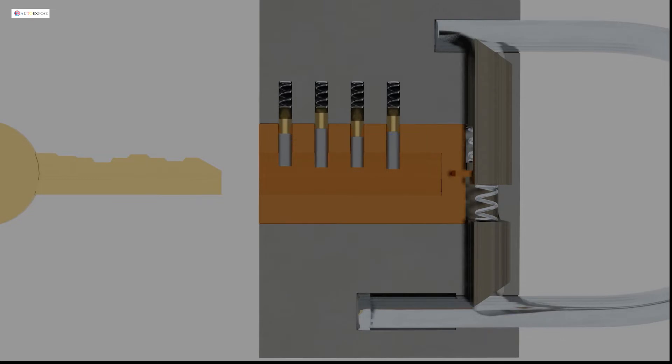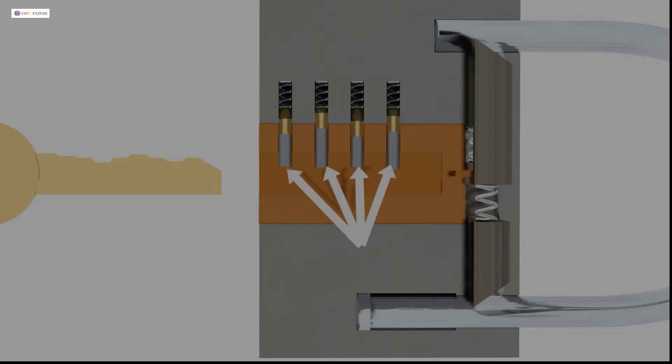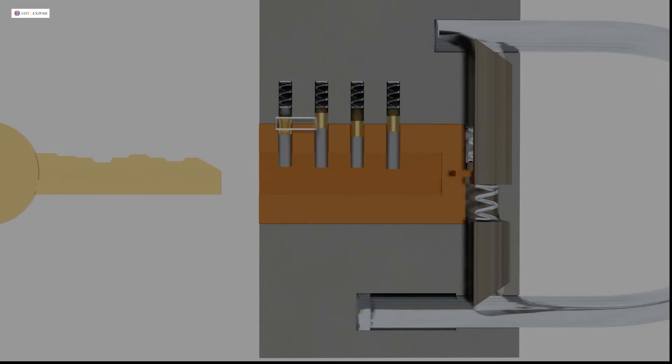The unique thing, every shaft has different length. And the shafts are divided into two parts. The bottom and the top. The bottom shafts, we call it key pin. While the top shafts, we just call it the driver pin.